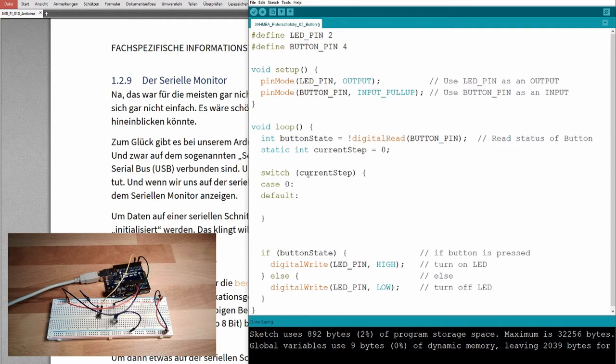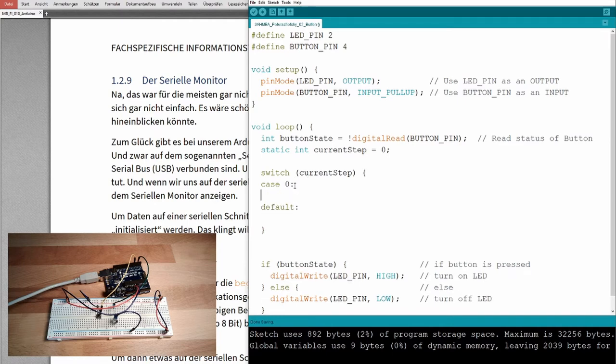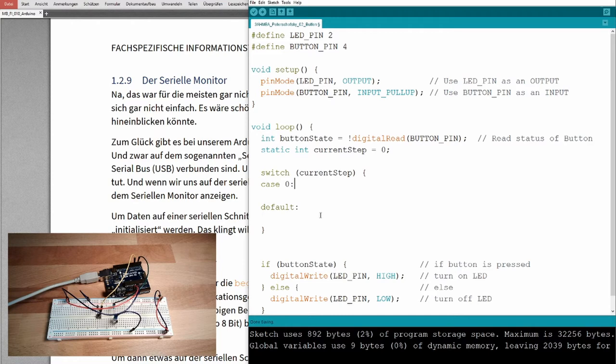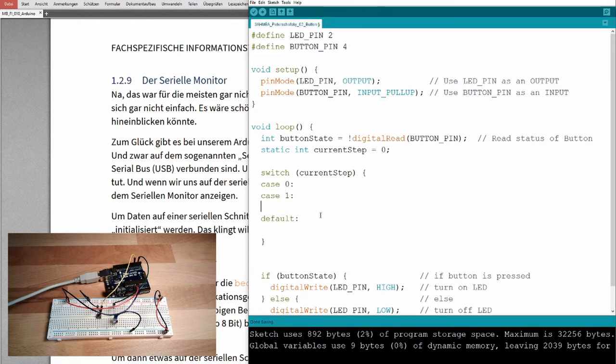In case current step is zero, we will execute our program starting here. In case it is not zero, we are going to default. We can define more cases than one, case one, case two, and so on.